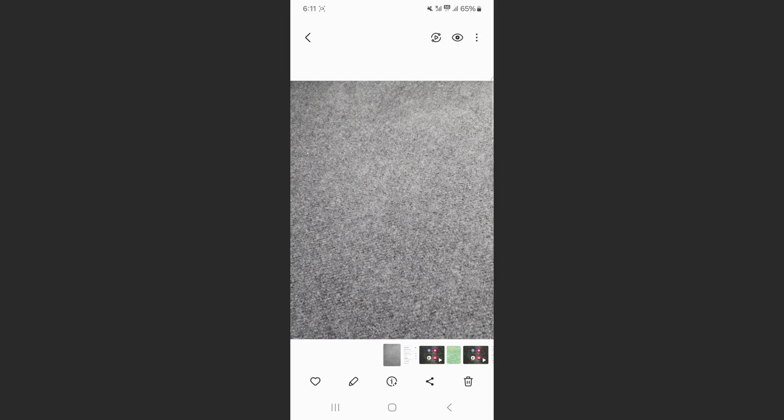So yeah, that's pretty much it. That's how to remove watermark from photos on Android. If you have any questions, please let me know down in the comments below. I'll do my best to help you out.